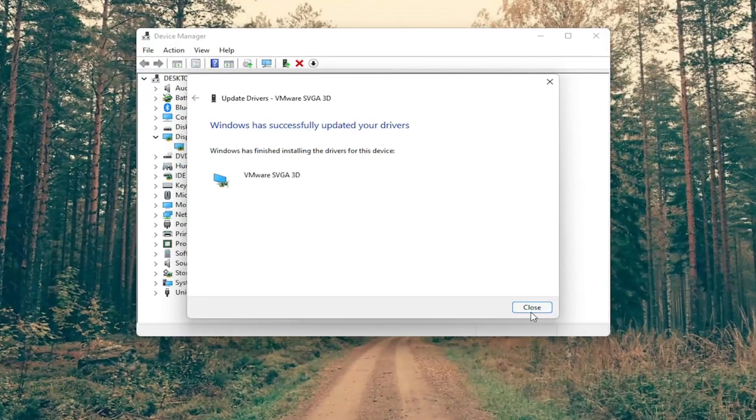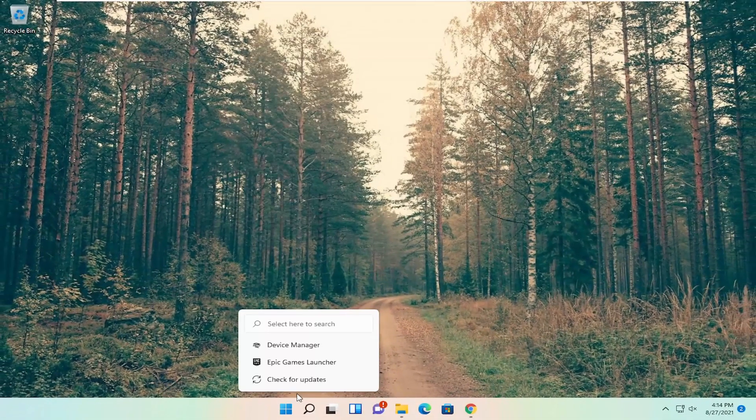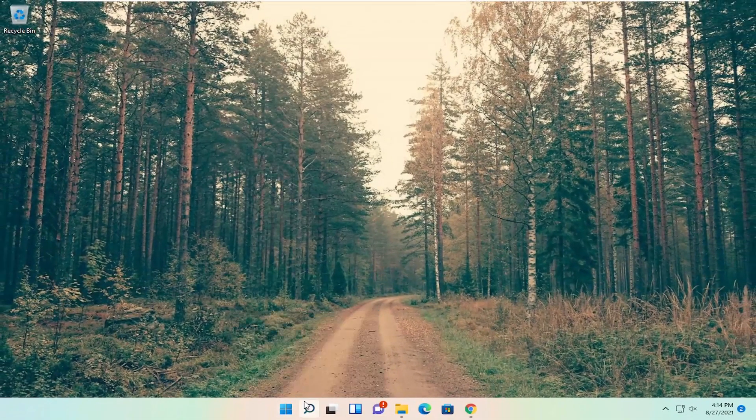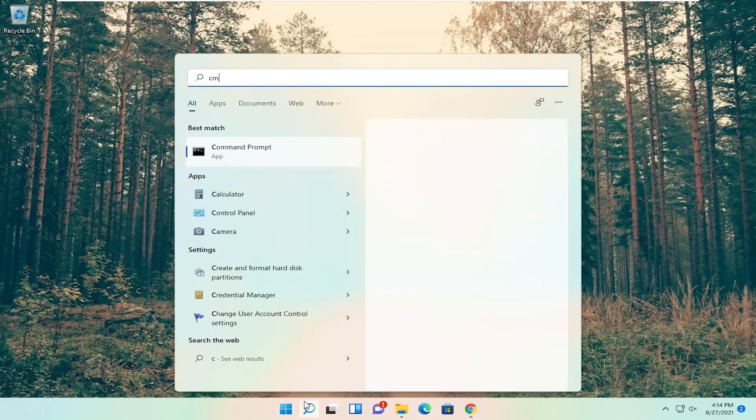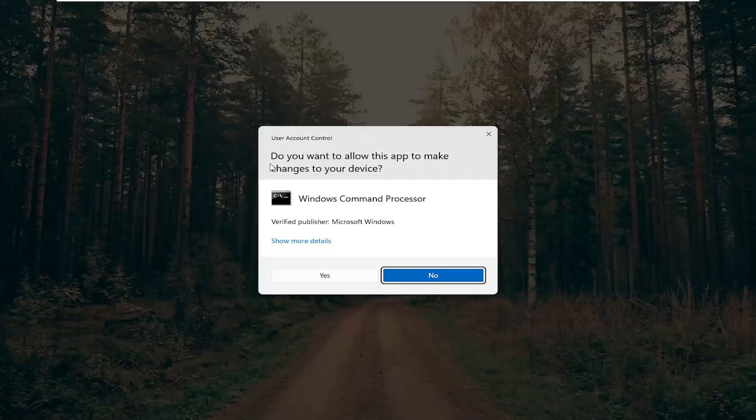Give it a second and once you're done with that we're going to head back to the search menu, type in CMD. Best results should come back with command prompt, right click on it and select run as administrator.